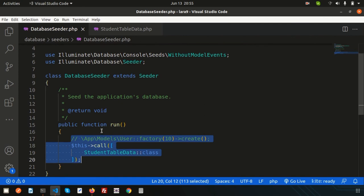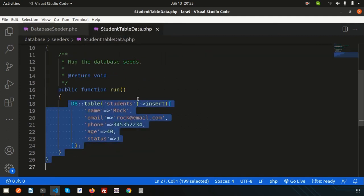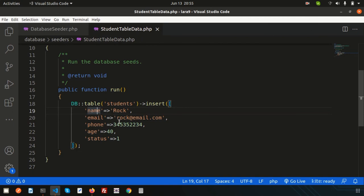Running `php artisan db:seed` will actually call the DatabaseSeeder, which has one seeder registered - that's the StudentTableData. If you check inside your database you will get eight records, and this record is added. Also, if you don't want to create a separate seeder, you can write your insert logic directly inside the DatabaseSeeder's run method - whatever you run there, it will execute fine.